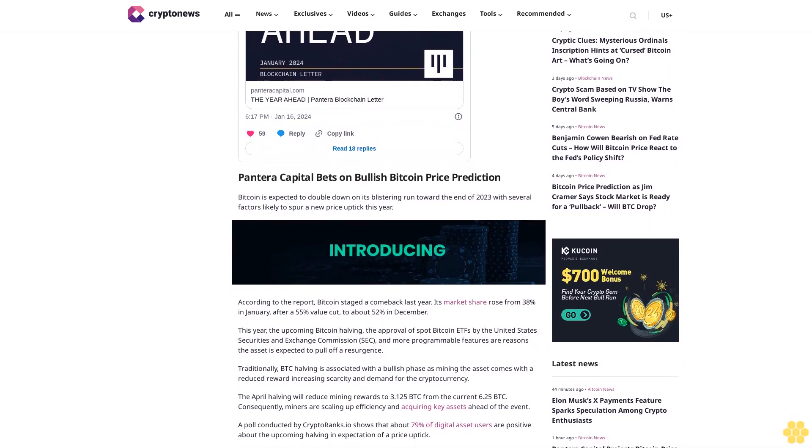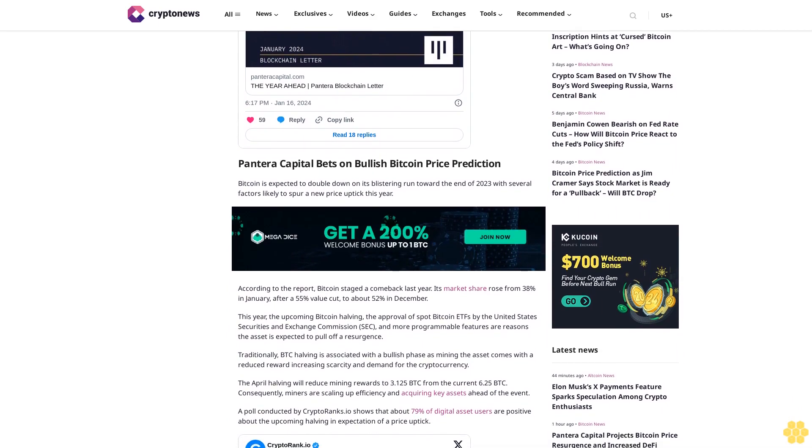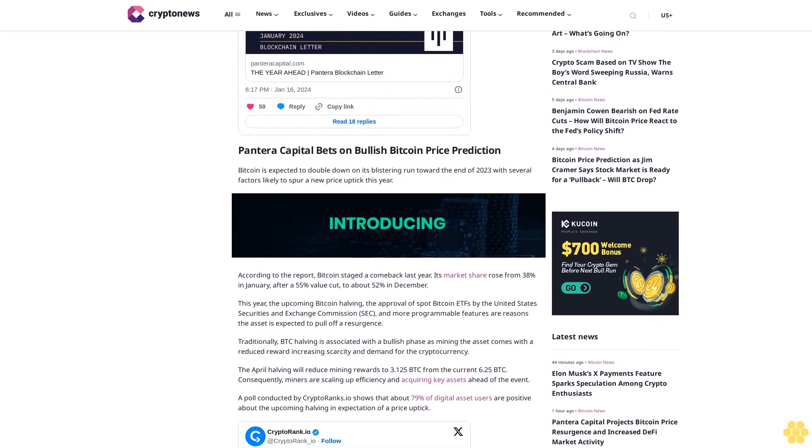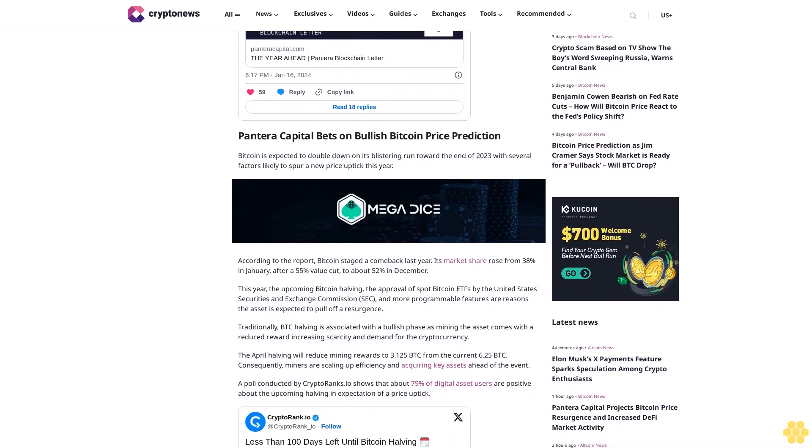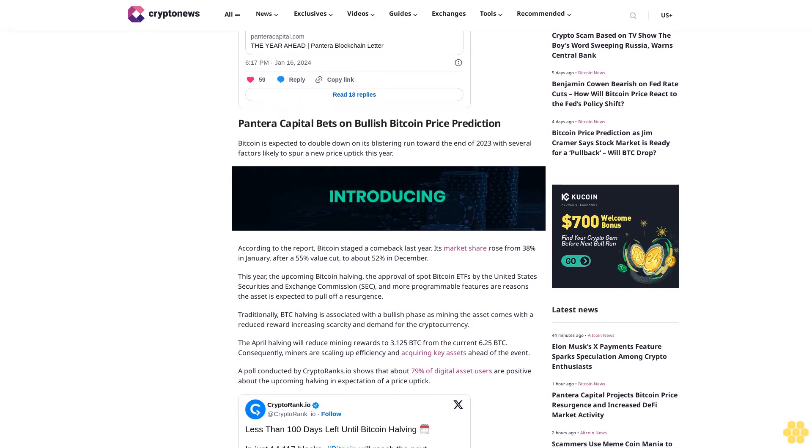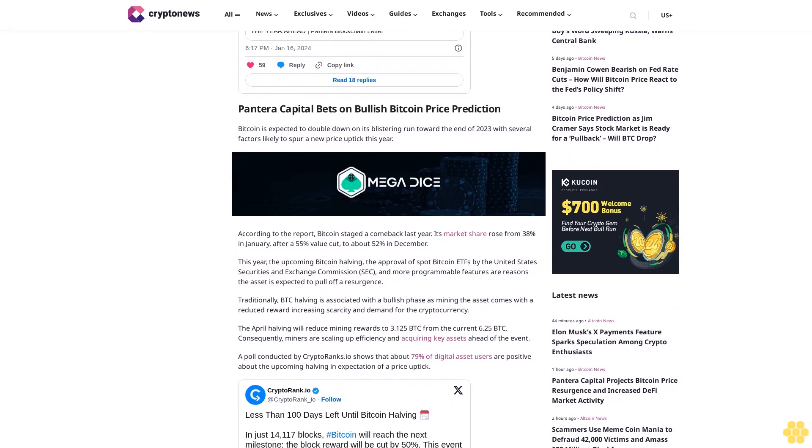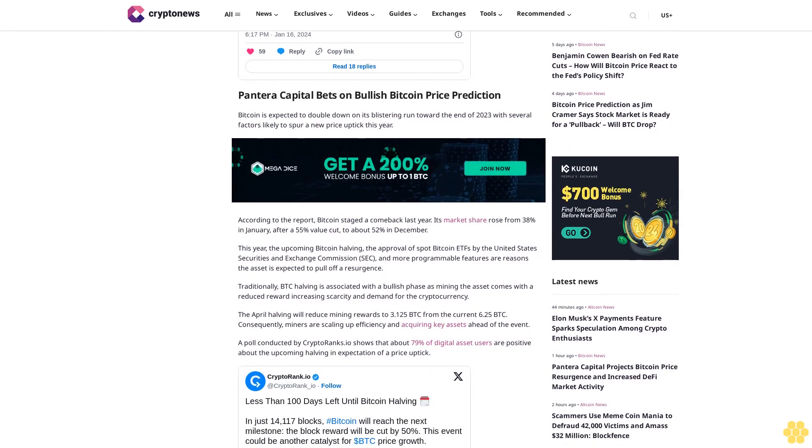Consequently, miners are scaling up efficiency and acquiring key assets ahead of the event. A poll conducted by CryptoRanks shows that about 79% of digital asset users are positive about the upcoming halving and expectation of a price uptick.